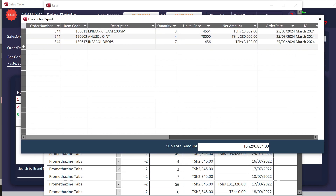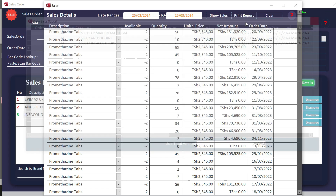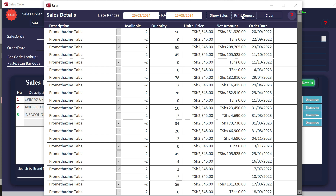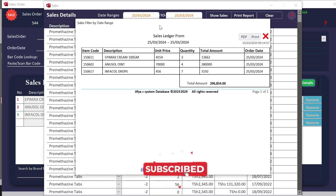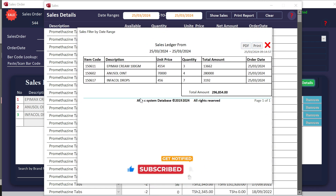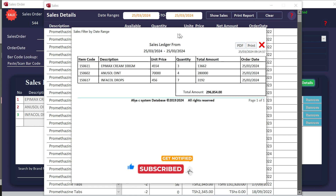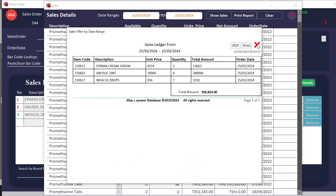So 25, 03, 2024, then I will click 'Show Service'. I get the details from that date and the net amount. If I prefer to print this one, I come to this print report button, click print, and it will open that detail with the total amount. I can close and send it to PDF.